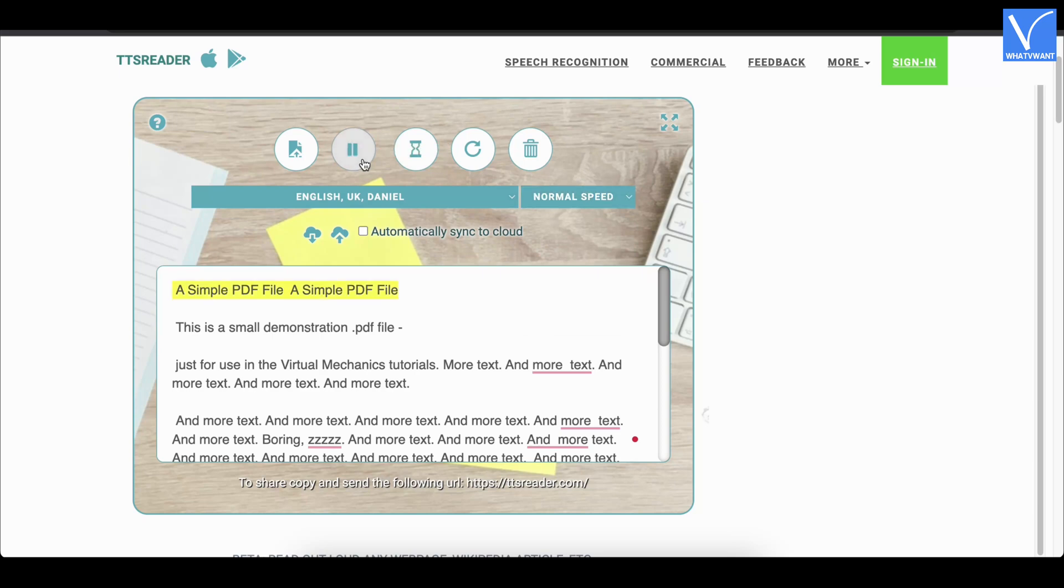While reading, it highlights each word. This is how TSS Reader reads PDFs out loud.